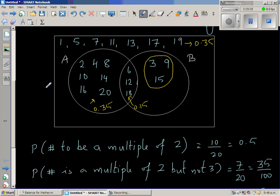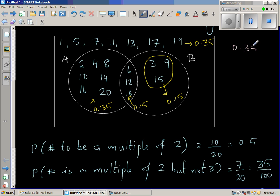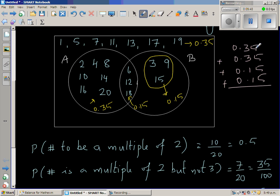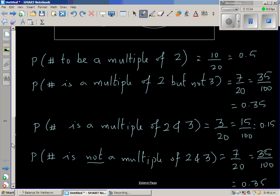The numbers that are multiples of 3 but not 2 are also 3 out of 20, which is 0.15. An interesting fact is that if you add all the probabilities on the diagram — 0.35 + 0.35 + 0.15 + 0.15 — the total probability equals 1, because the probability of all events must sum to 1.